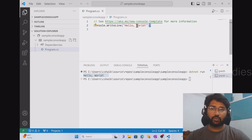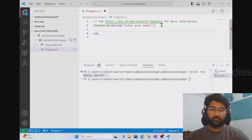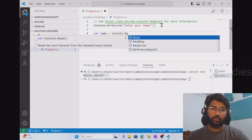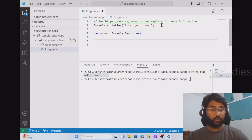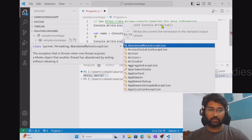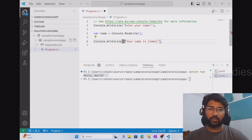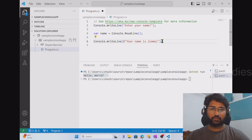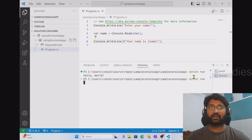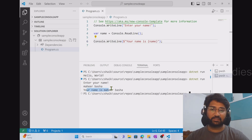Let me modify the code a little. I add 'Console.WriteLine("Enter your name:")' to ask the user for their name. Then I use a variable 'name = Console.ReadLine()' to read the user's input. Finally, I print the result using string interpolation syntax with a dollar sign: 'Console.WriteLine($"Your name is {name}"'. I save the changes and run 'dotnet run' again. It asks me to enter my name, I type 'Mahir Basha,' hit Enter, and it says 'Your name is Mahir Basha.'